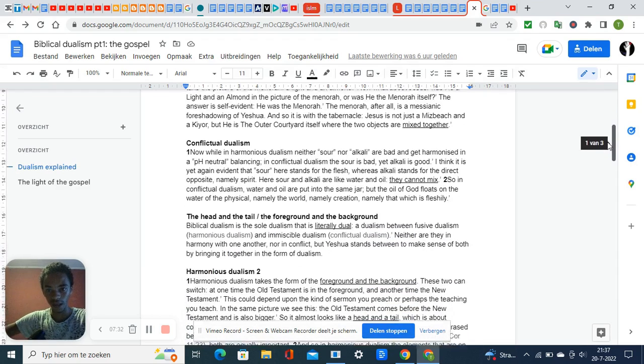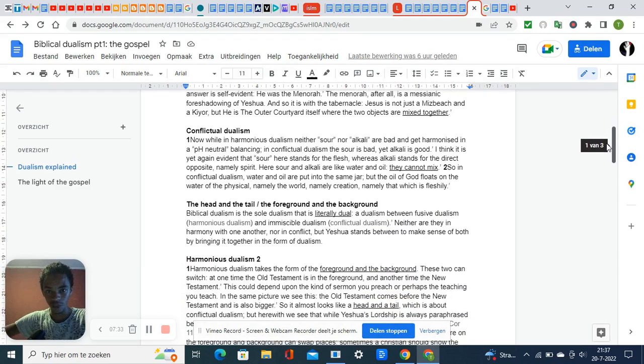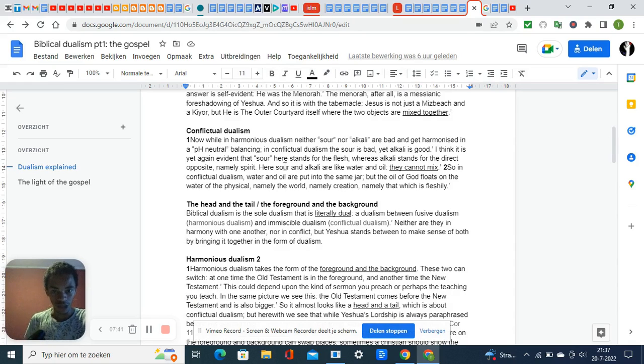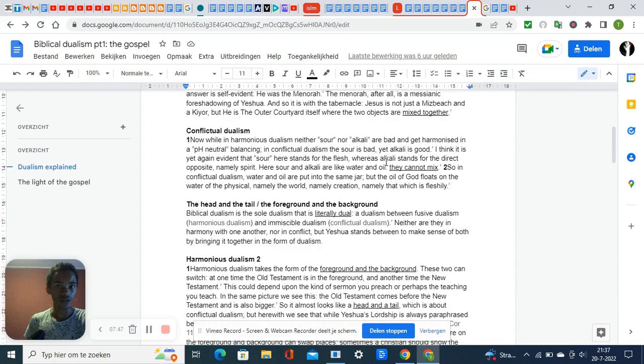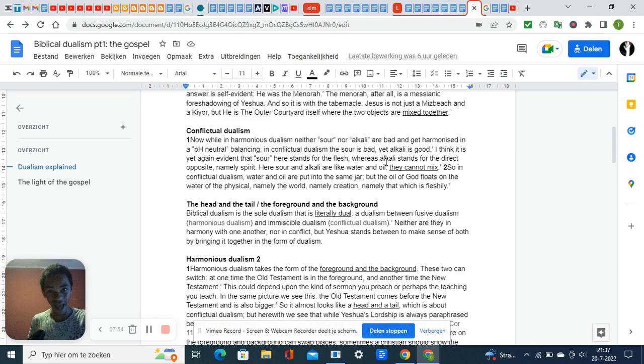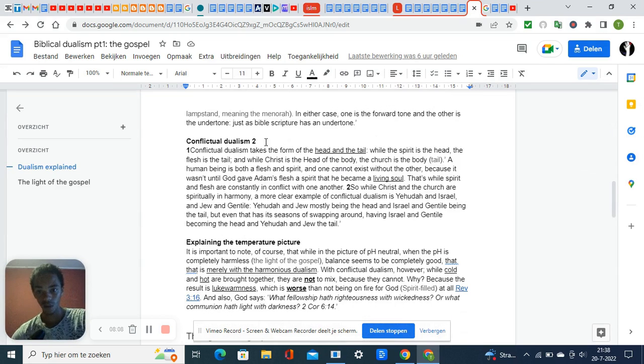Having explained all that, in conflictual dualism they are like water and oil—they cannot mix because then you get lukewarmness, and Jesus is disgusted by lukewarm Christians. He totally hates it.